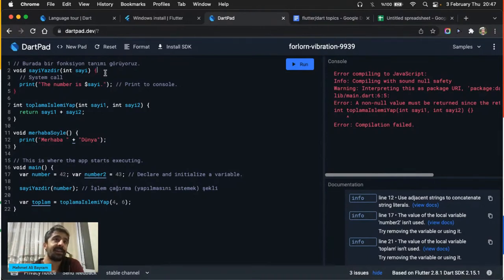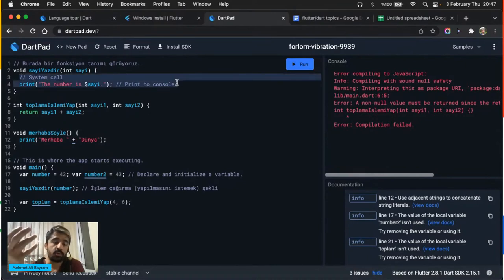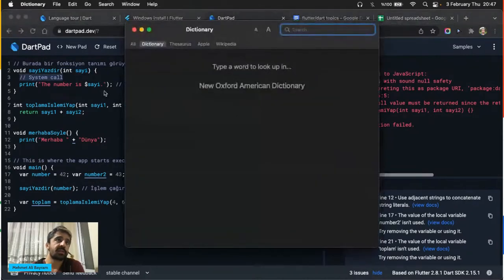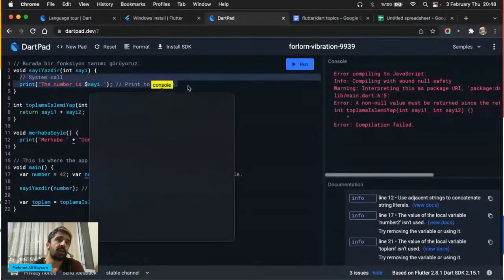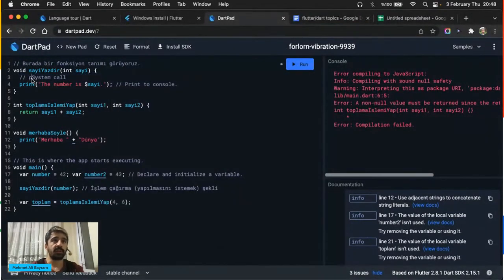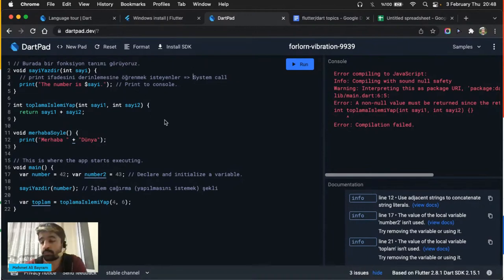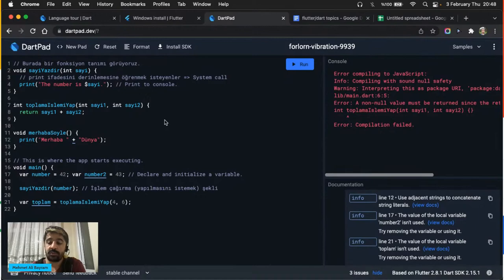Hocam okulda öğretildiği kadarıyla C ve Java biliyorum, Flutter'a geçiş yapmak çok hızlı olur mu? Bence çok güzel bir yerdesiniz. C'de temel yazılım kavramlarını, Java'da nesne tabanlı yazılım mantığını öğrenmiş oluyorsunuz — Dart ve Flutter tamamen nesne tabanlı dil ve framework. O yüzden direkt devam edebilirsiniz, ekstra bir şey öğrenmenize gerek yok, bayağı hızlı ilerlersiniz.